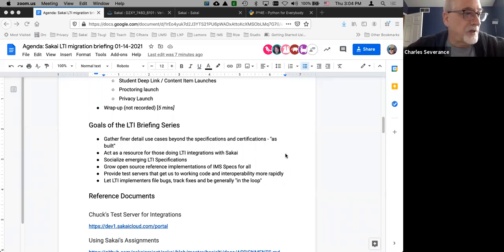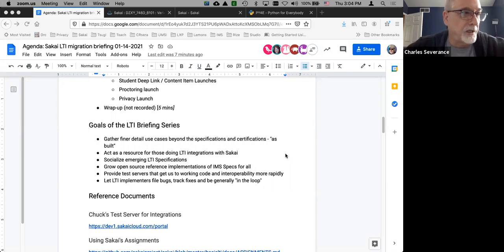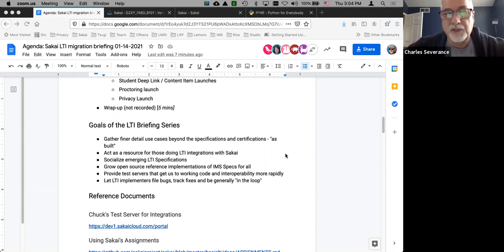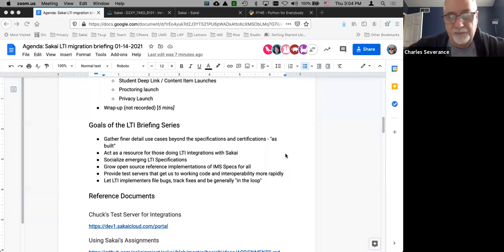First off, these specifications always have finer detail in the cracks. When we build these things, there are things we learn about and figure out, and we need to do that together. And eventually that can become a new part of the specification, or we just got to do that together.